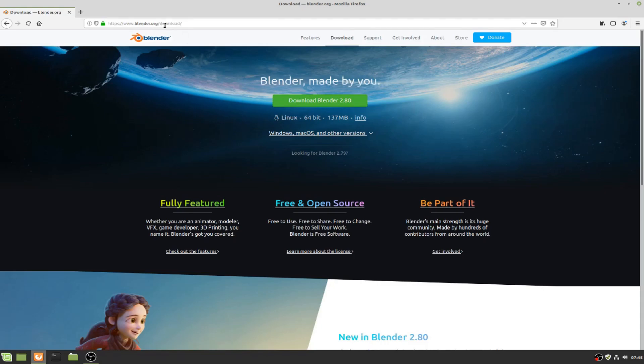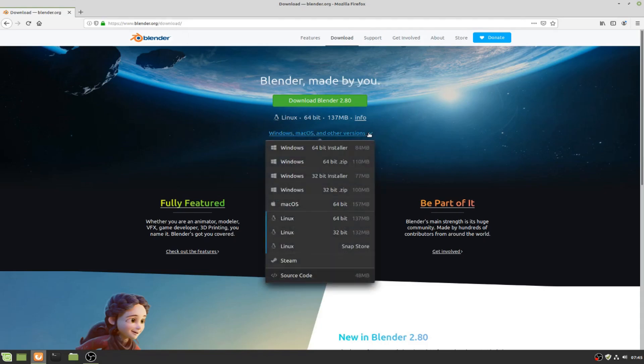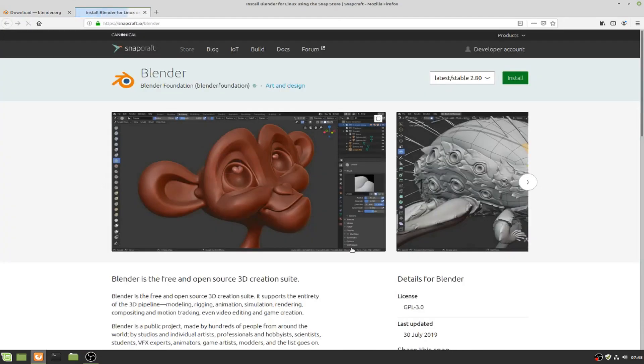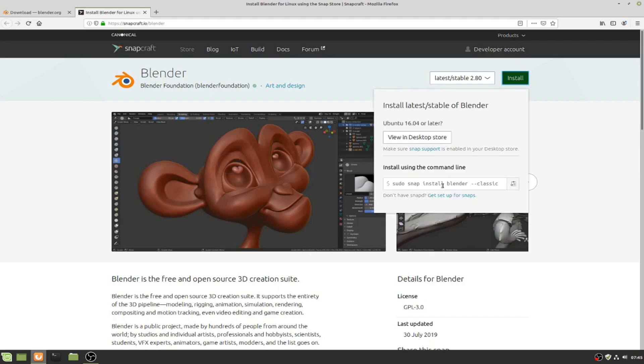To install Blender on Linux Mint, go to Blender.org/download and then click on Mac, Windows, Mac OS and other versions and choose Snap Store. Click on it and you will be taken to a new window. There will be an install button - just click on it. This would not install it, but we would just simply copy the command from there.